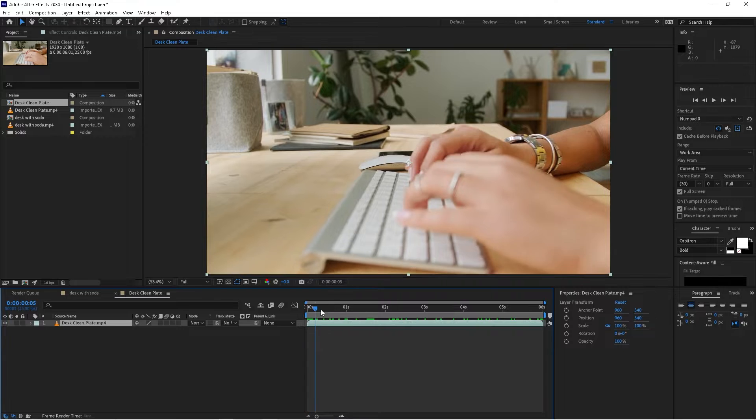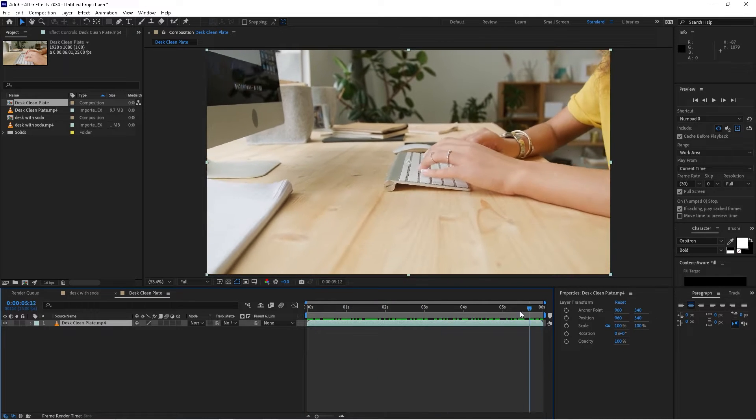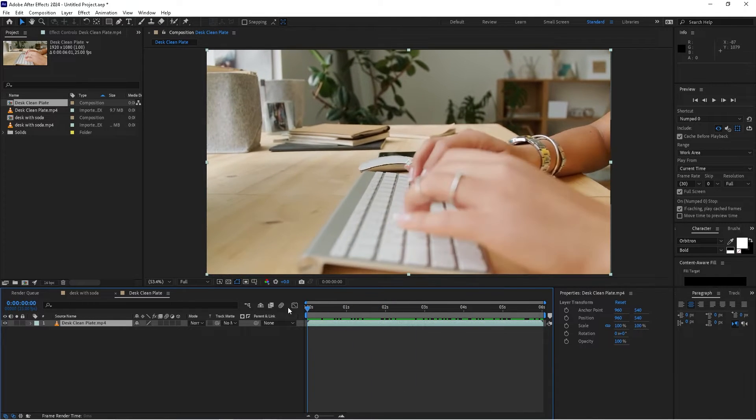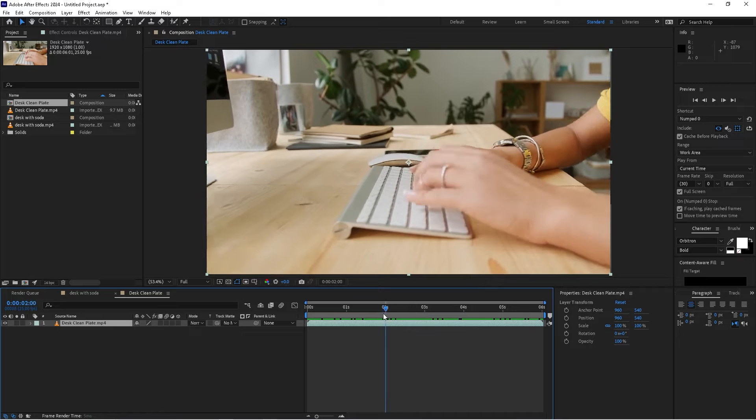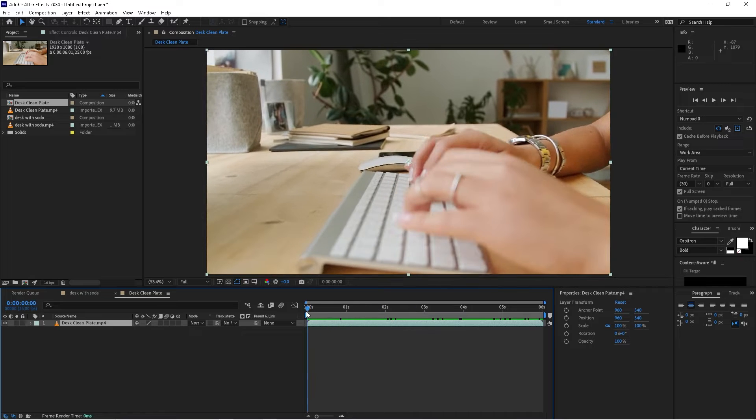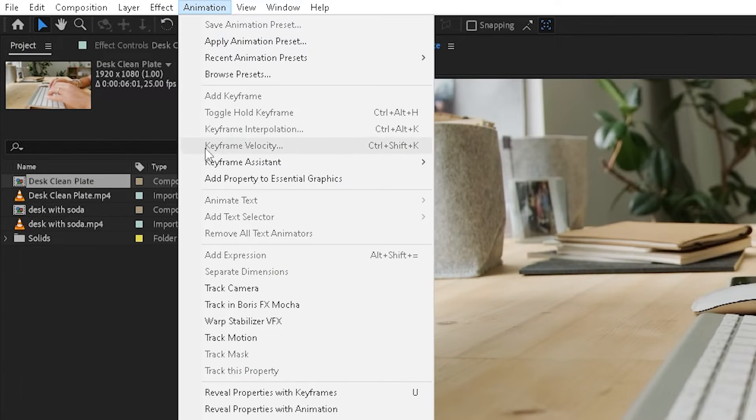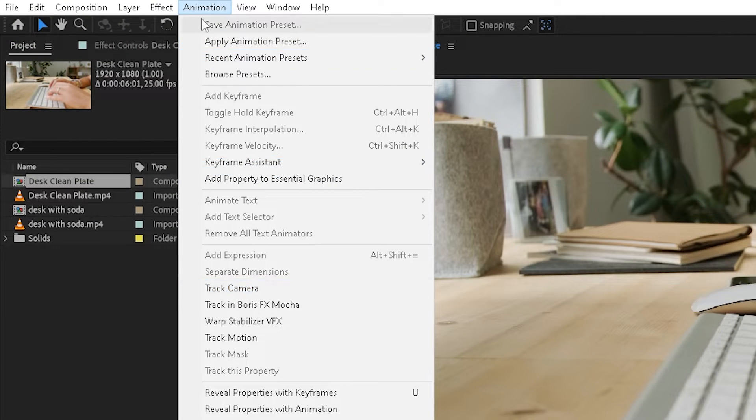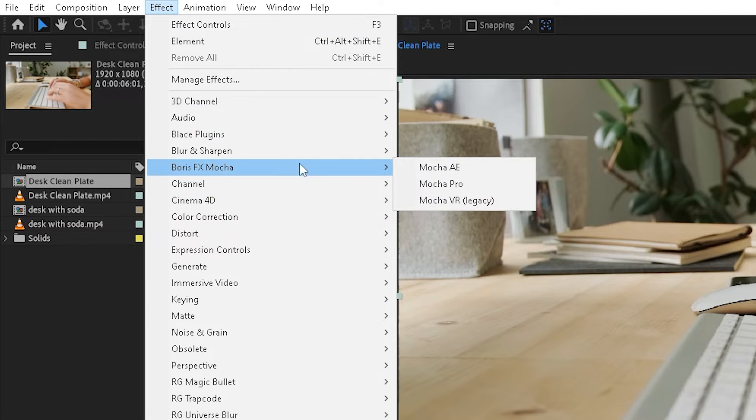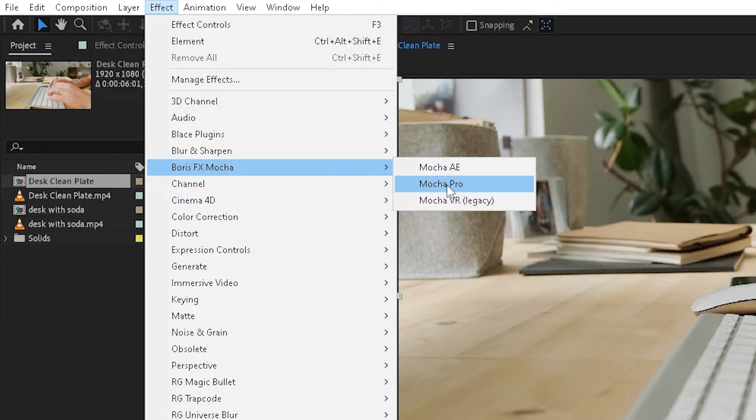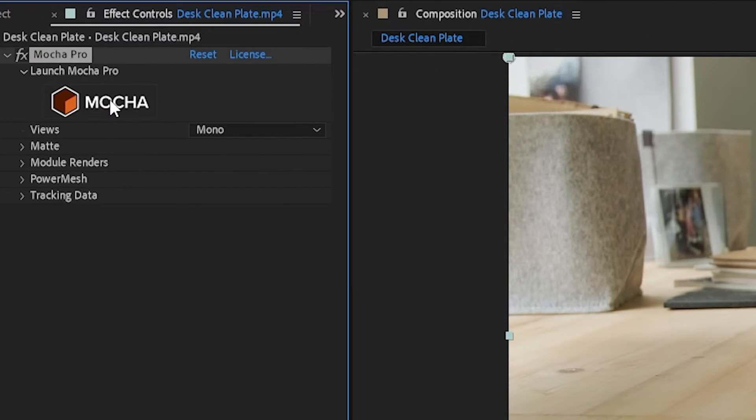We have a clean plate of our footage here and the first thing that we're going to do is a camera solve. Instead of doing the traditional camera solve where we go to animation and click track camera, we're going to go to effect, choose Boris FX Mocha, Mocha Pro, and then launch Mocha.